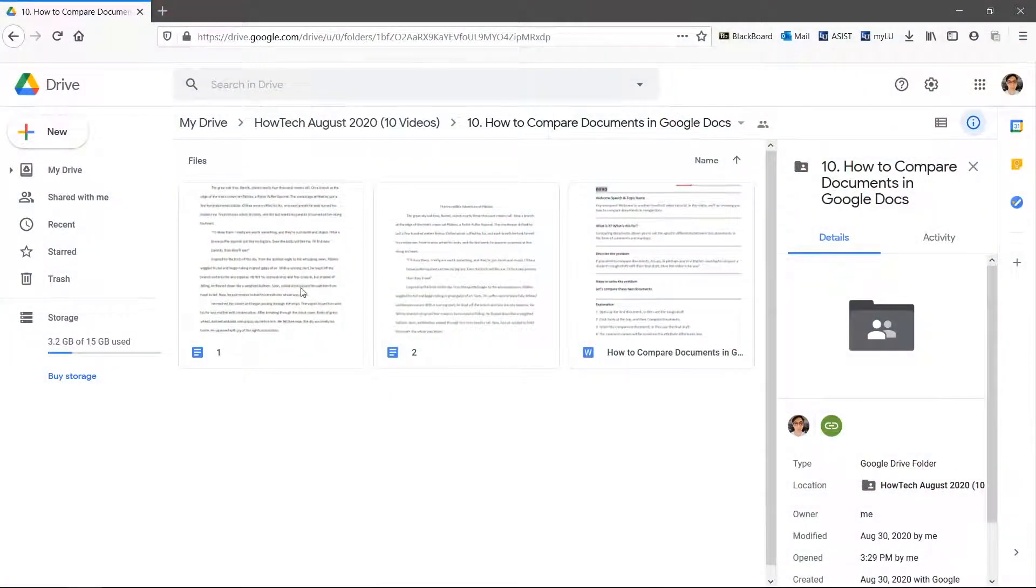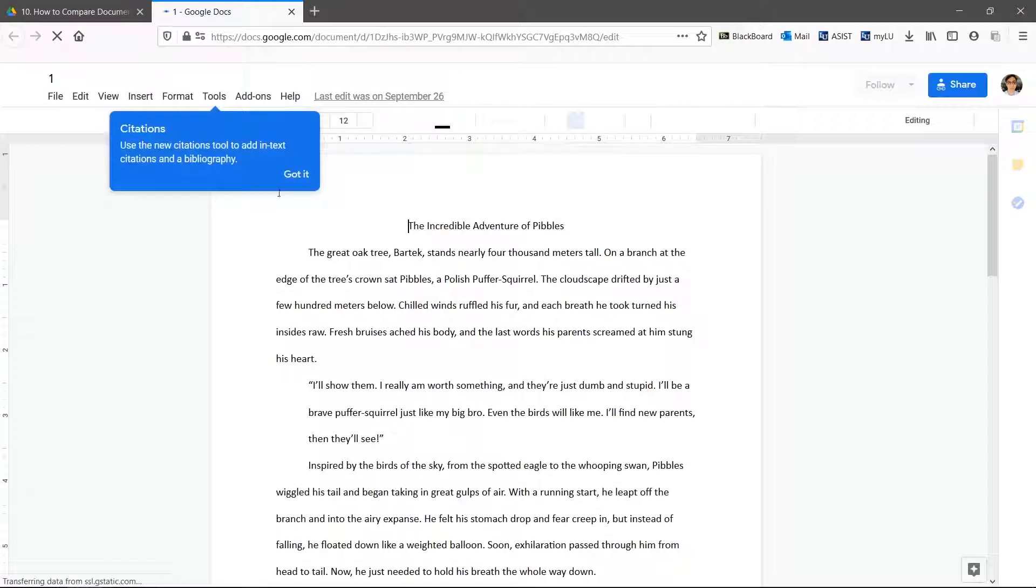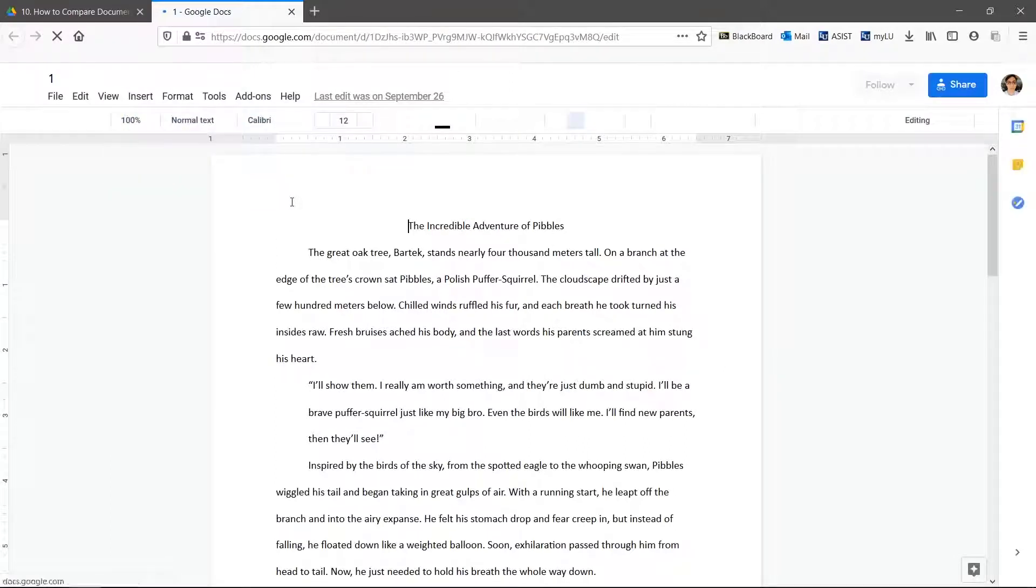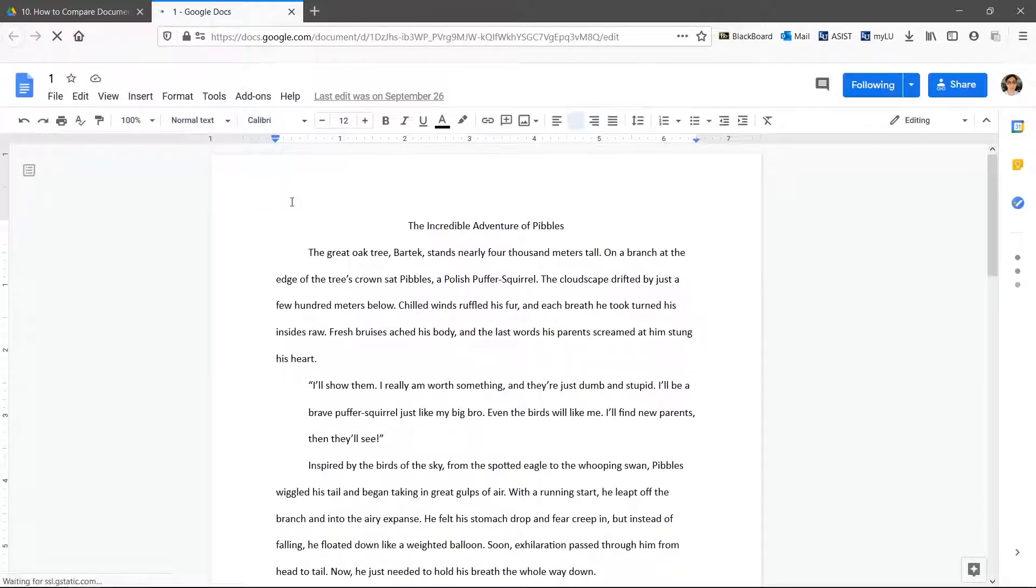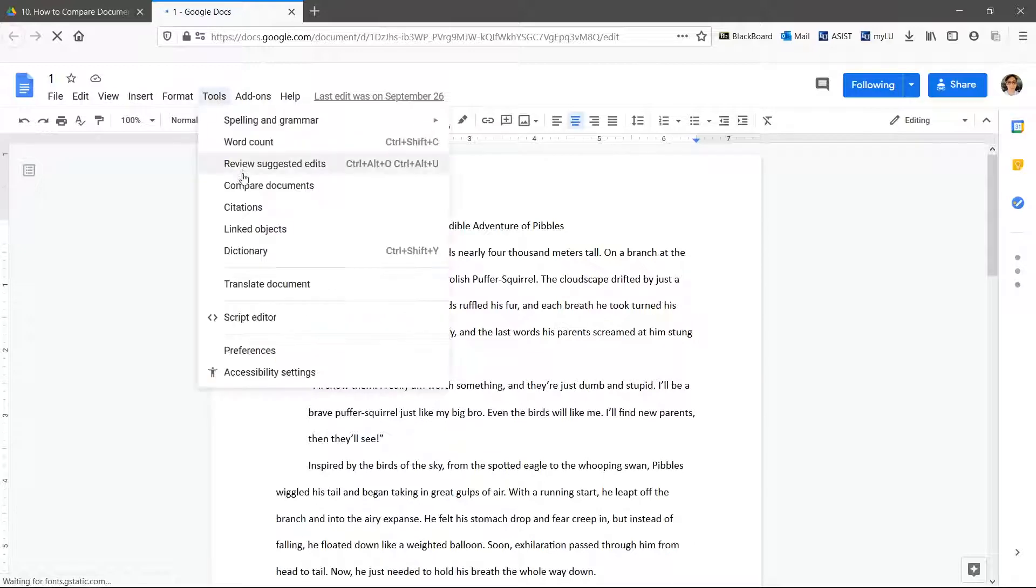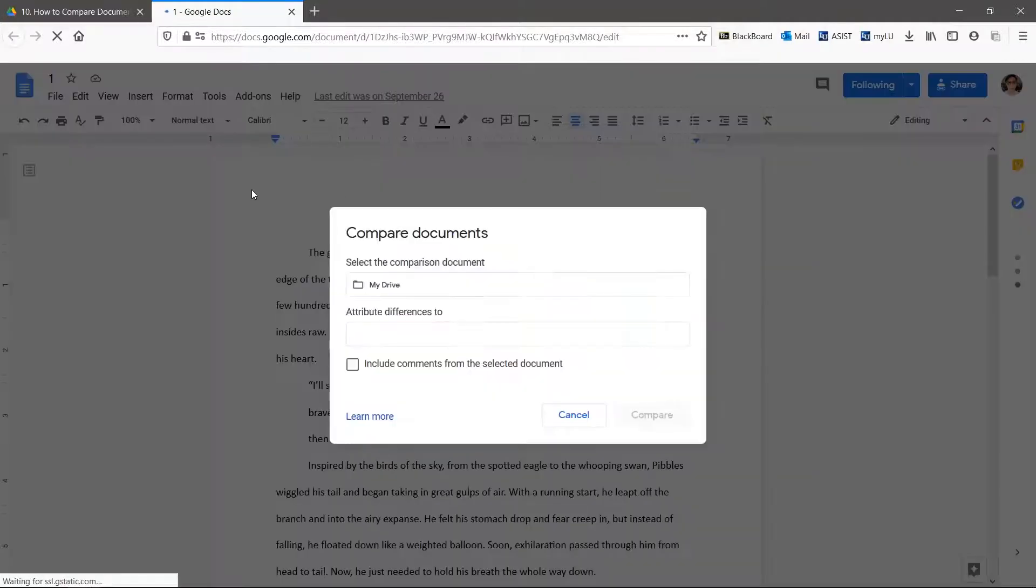Let's compare these two documents. Open up the first document, in this case the rough draft. Click Tools at the top and then Compare documents.